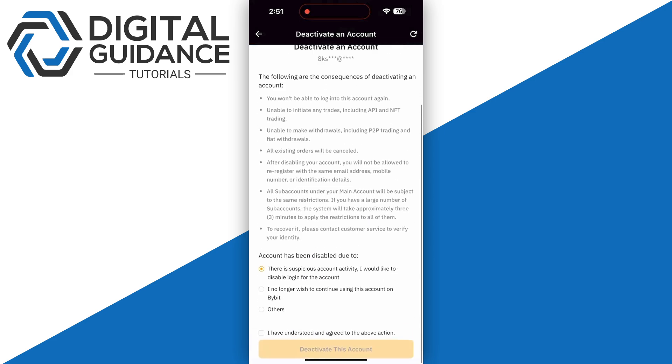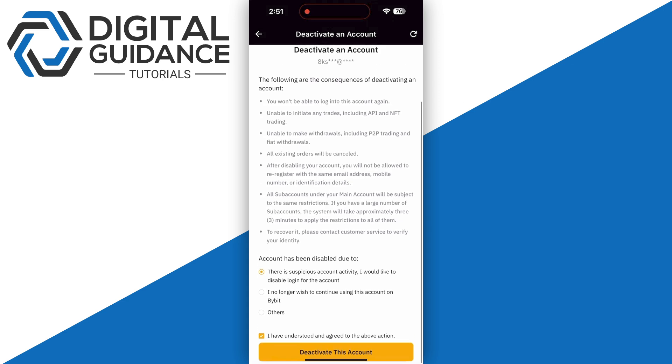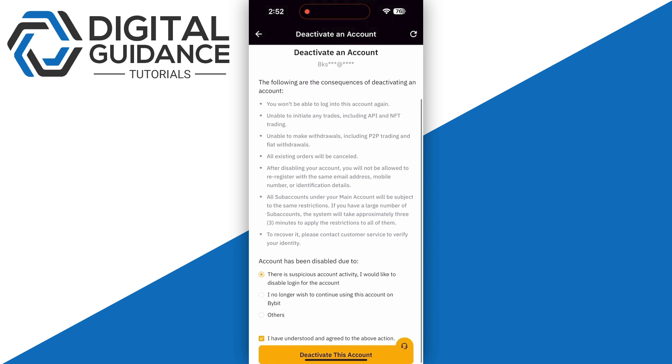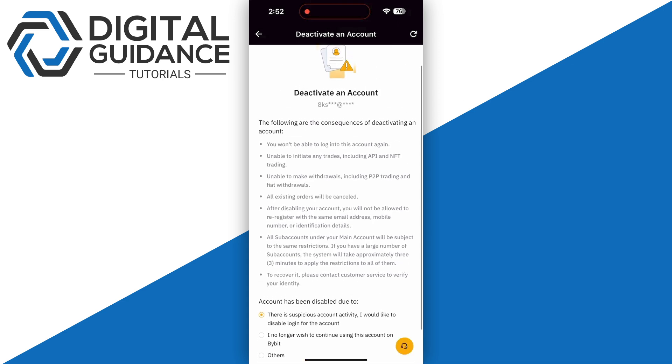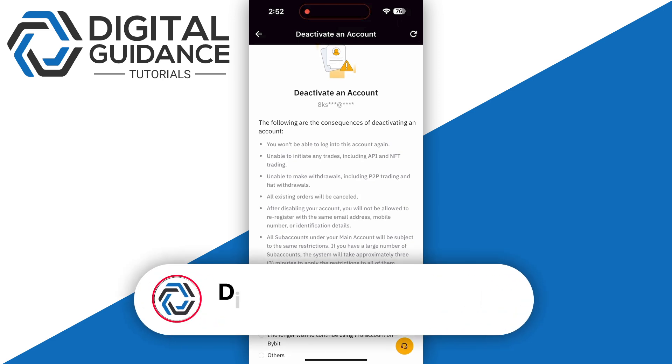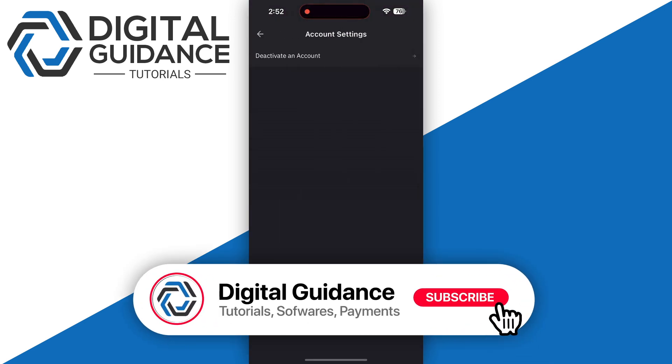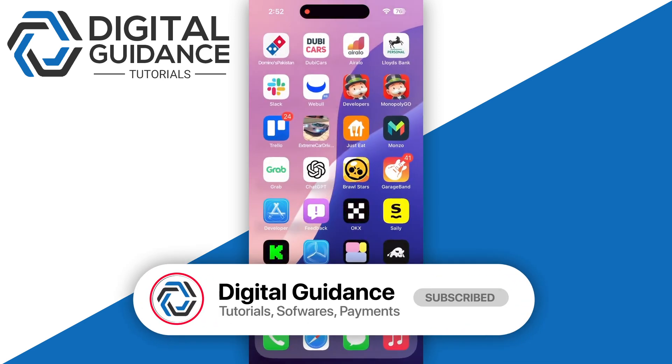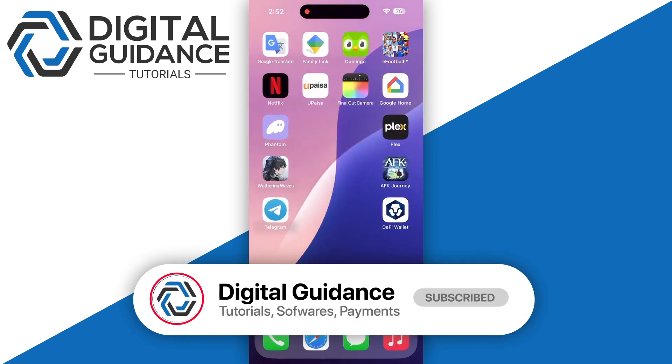Agree to all the details and make sure to click on 'I understood' and click on 'deactivate this account'. Make sure to read everything and make sure to withdraw your funds before deactivating your account. So hope this helped. This is how you can delete your Bybit account permanently.